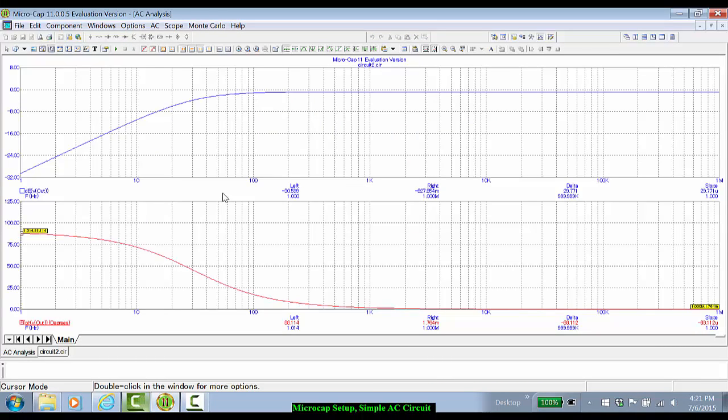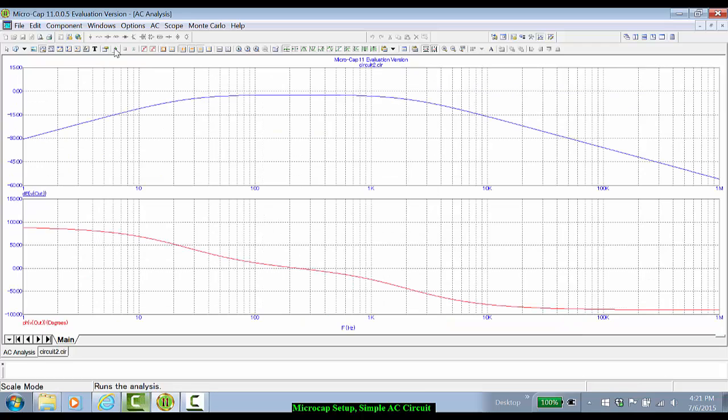Because I disabled the auto-run feature, it did not rerun the simulation. I'll now hit the run button, or I could use the F2 function key, and now we have a bandpass characteristic due to the capacitor C1.